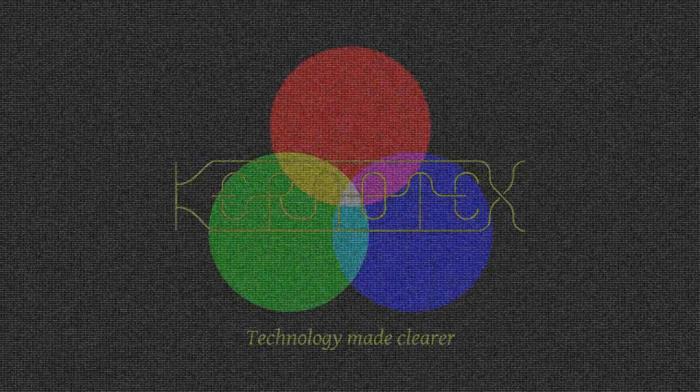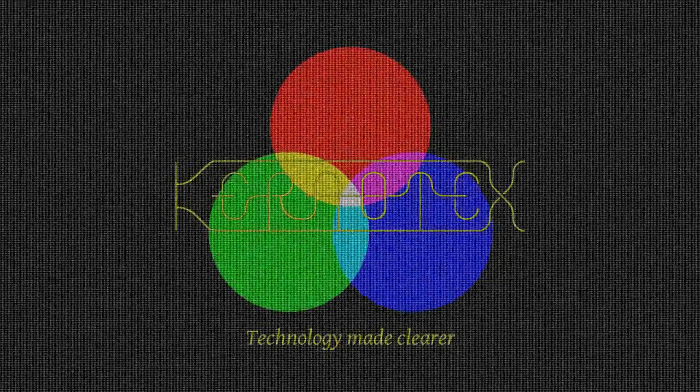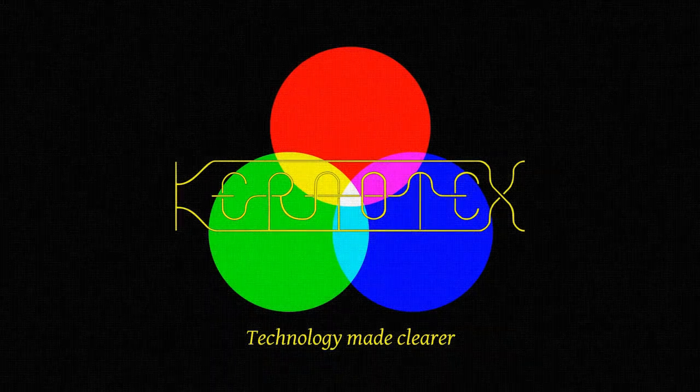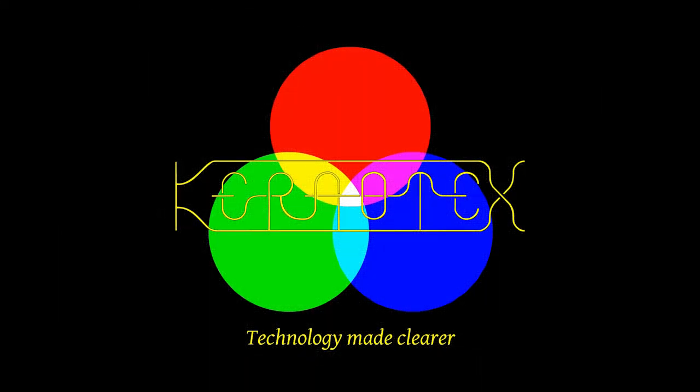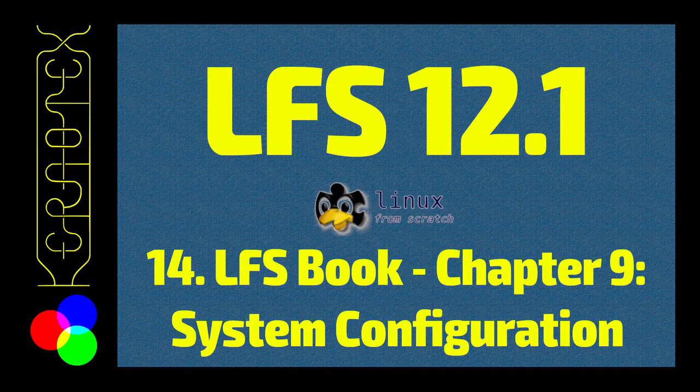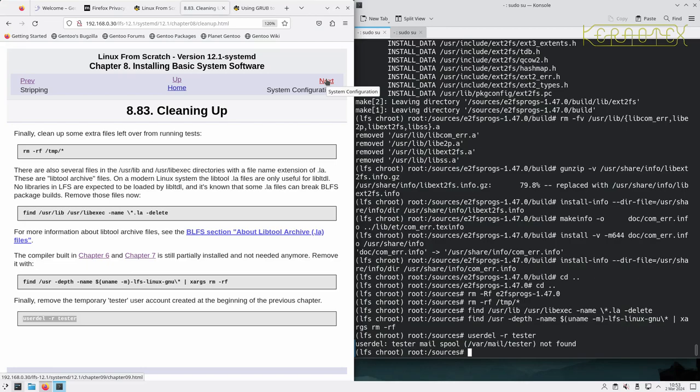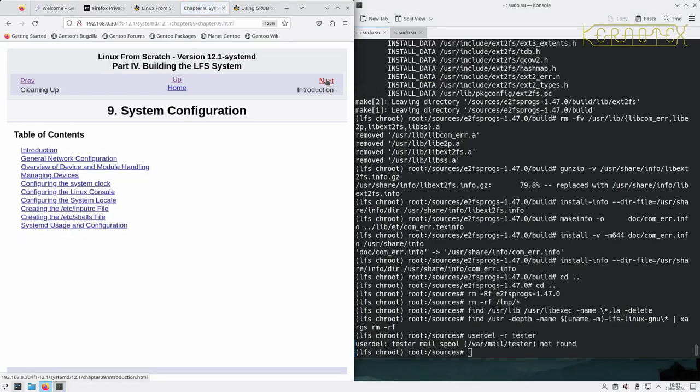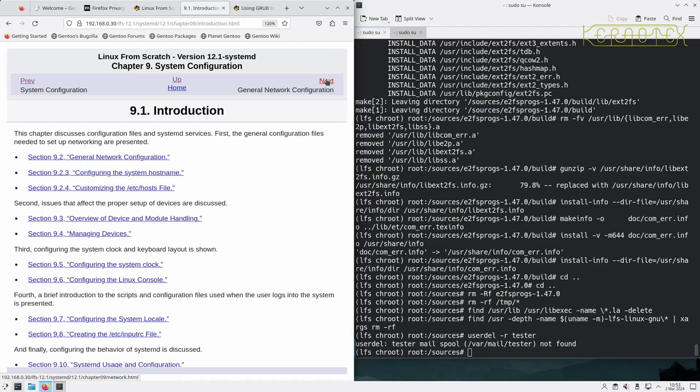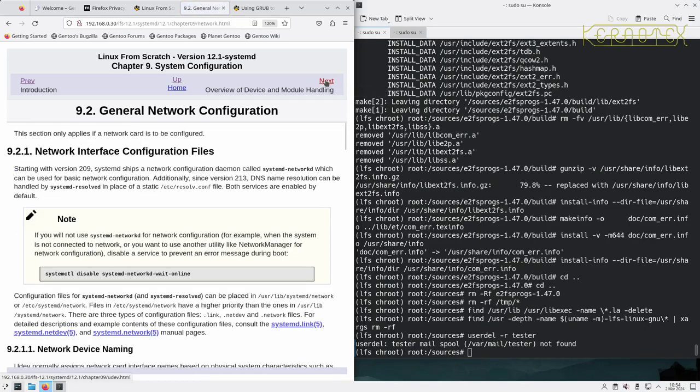Alright, so moving on to system configuration. This is where I'm going to have to go carefully because I'm not used to doing systemd particularly well, so I have to read everything on screen very carefully. This section only applies if the network card is to be configured.